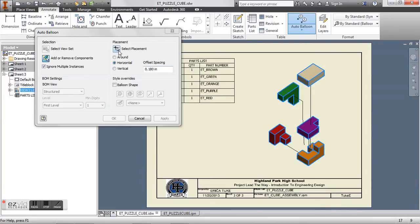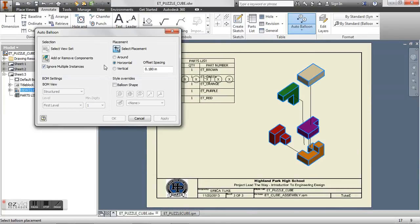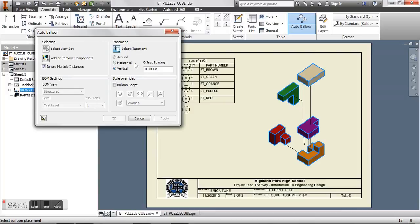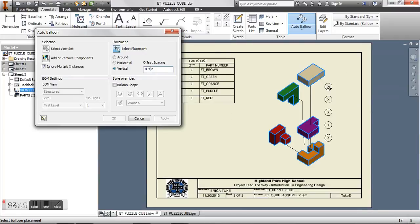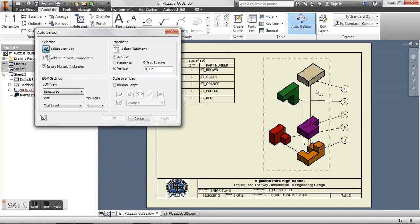And then I want to select my placement. So you see how if I hover over it in my sheet here, I can have a horizontal placement or I can have a vertical placement. This is pretty much just where my balloons are going to be. I can change the offset spacing if I want. So let's say if 0.18 is too small, I can say 0.3. And then I click on my sheet, hit apply, and we have our numbers generated.